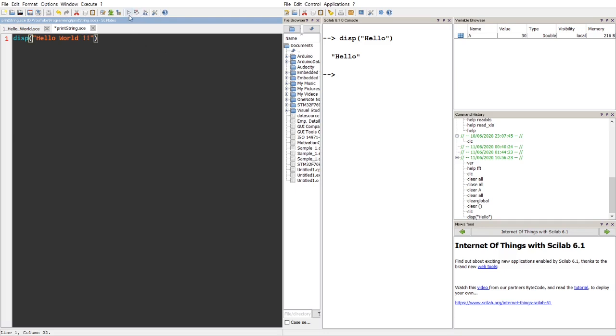You can see there's three options here. So the first one is just execute, second is save and execute the current file, and the third one is save and execute all the files.